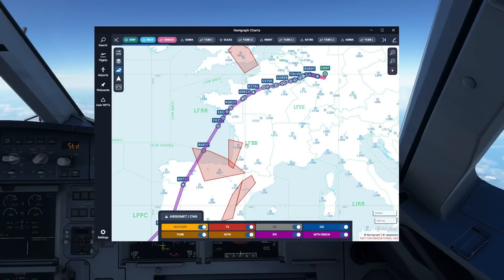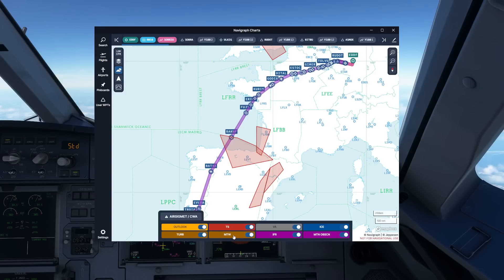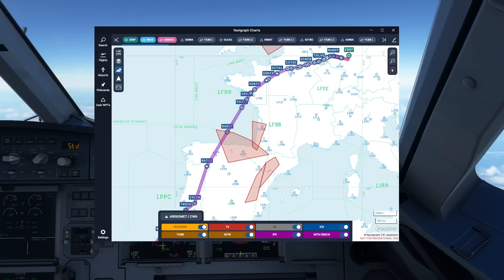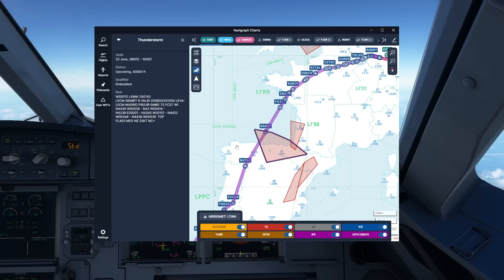The next very useful feature is AIRMETs and SIGMETs. You can see in the box down here that we have a lot of different AIRMETs and SIGMETs to choose from — for example, thunderstorms, volcanic ash, icing, turbulence, mountain waves, and so on. One example of an area along our route is valid from 0800 to 1100 UTC, which is pretty much the time we are flying right now.